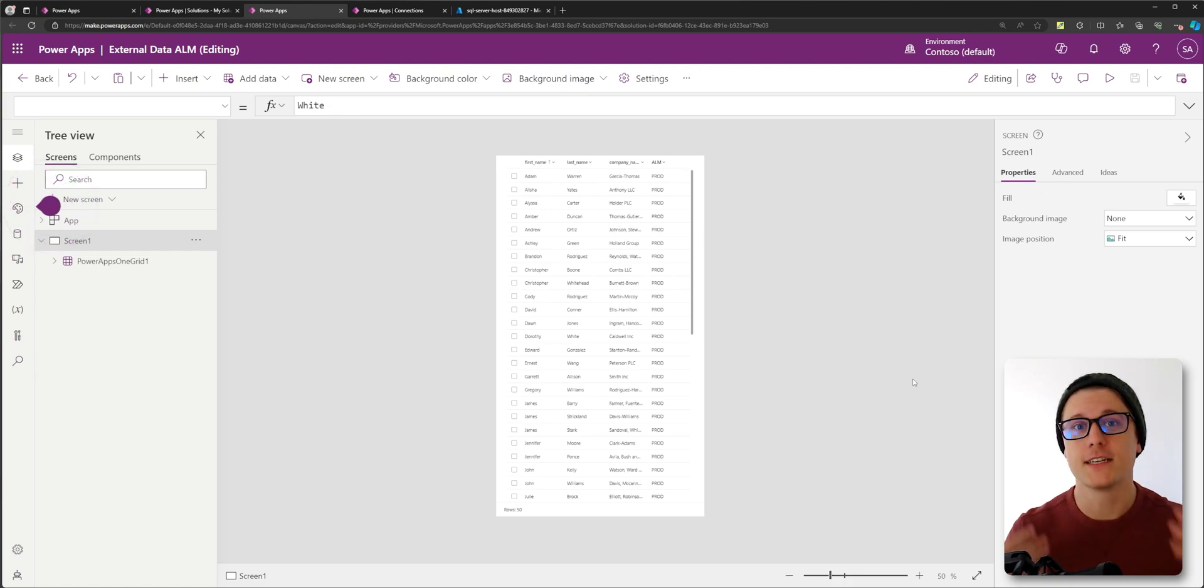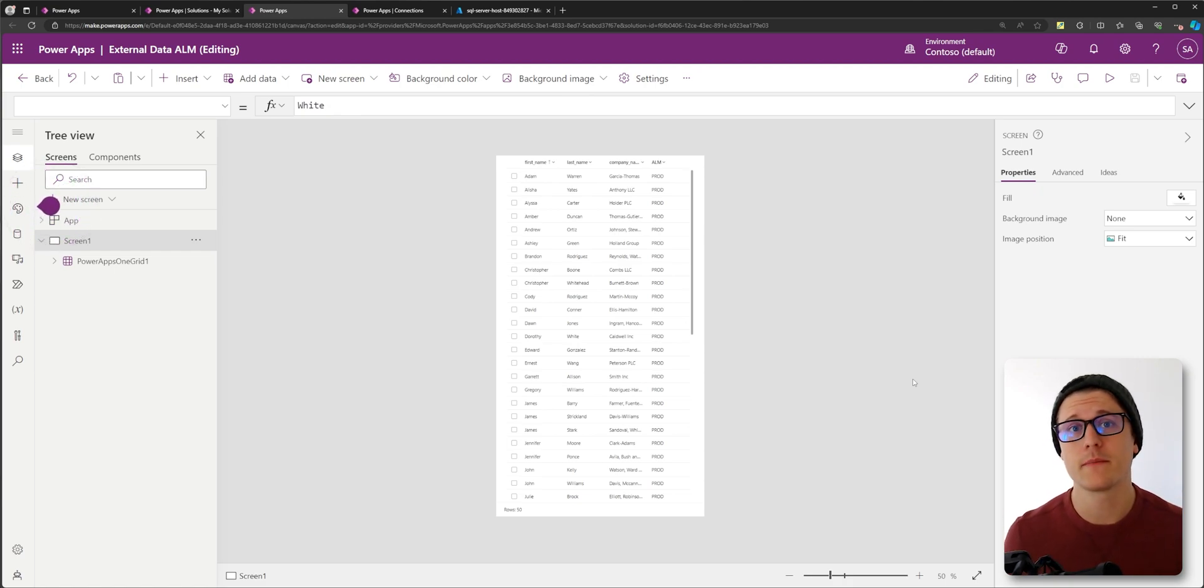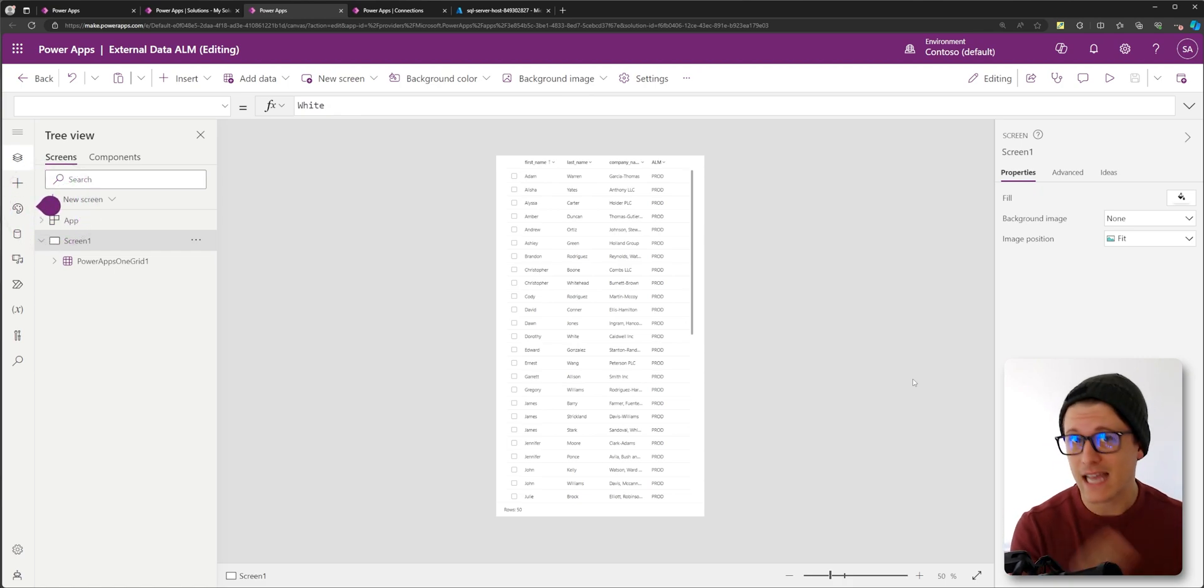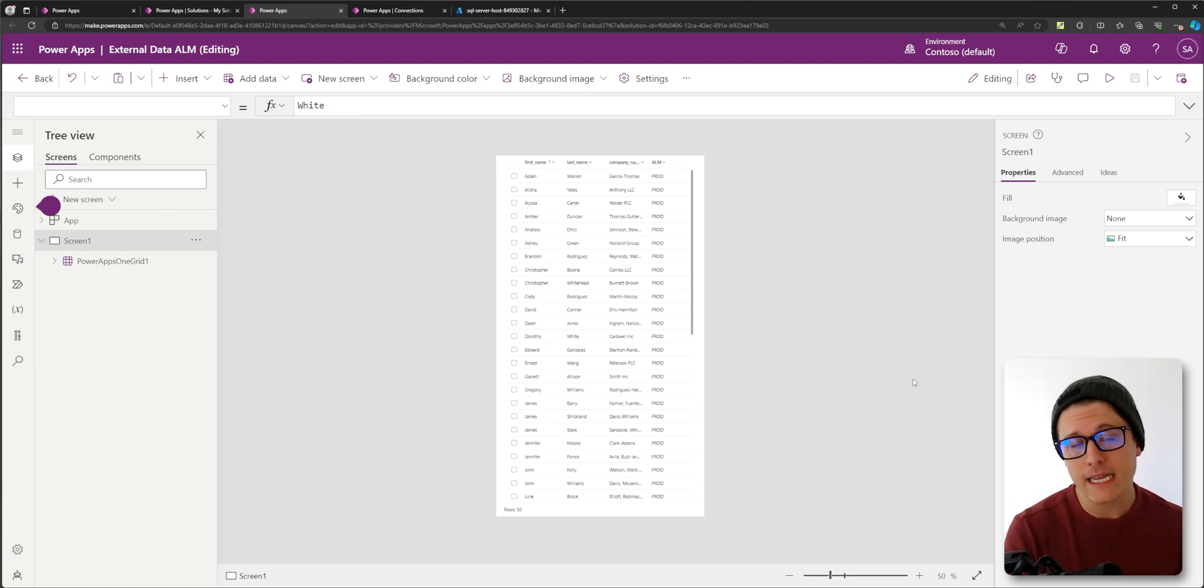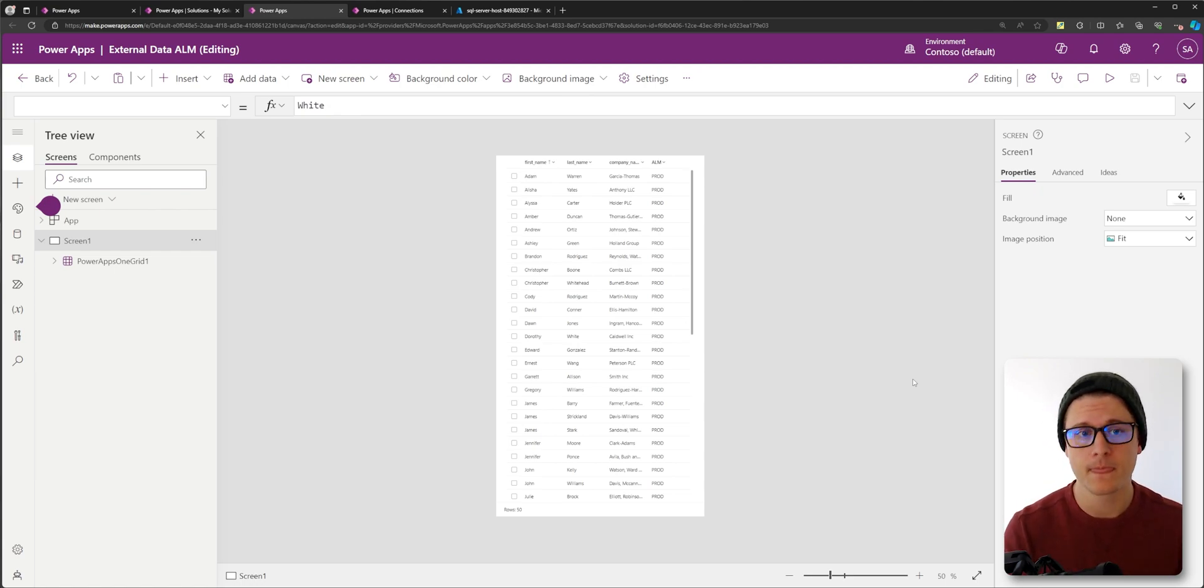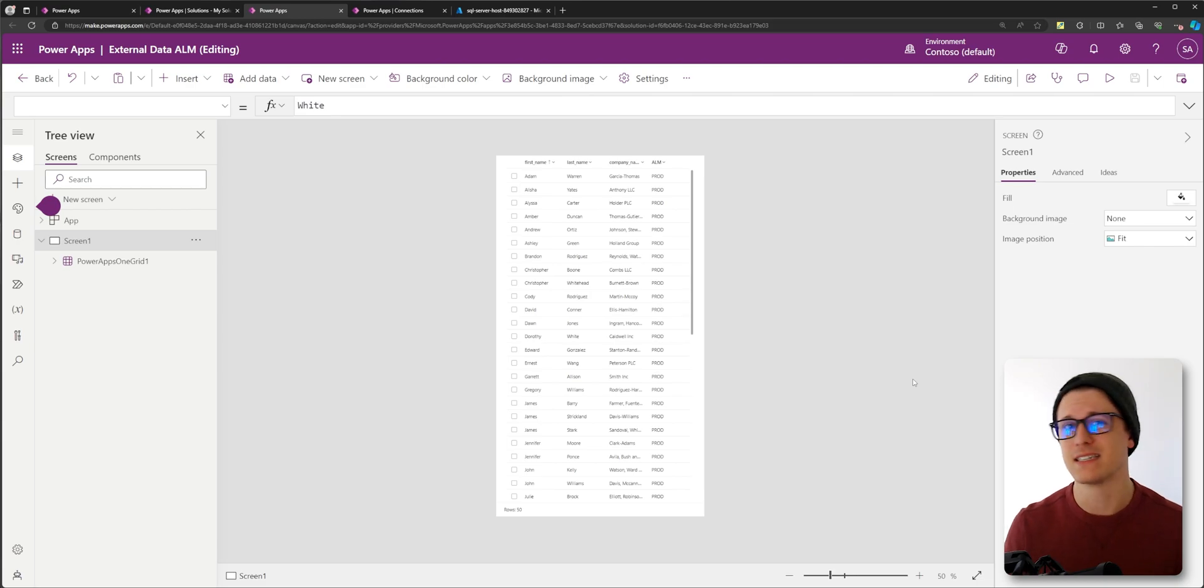So you're obviously going to want to make sure that your table name is exactly the same and your column names are all exactly the same. Otherwise there's going to be discrepancies and it's not going to work.